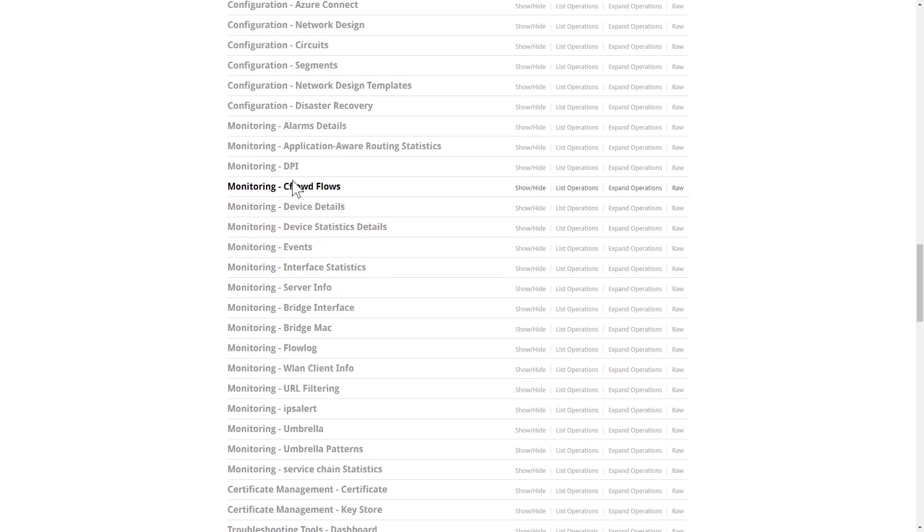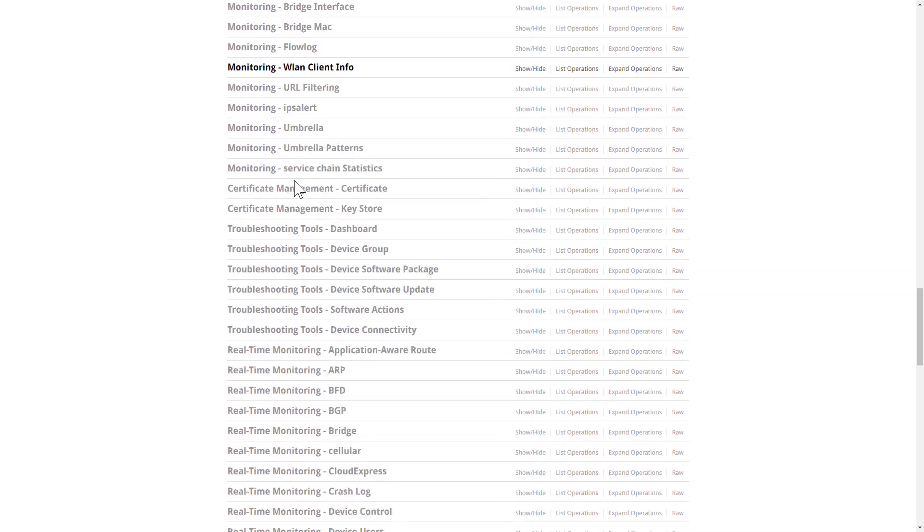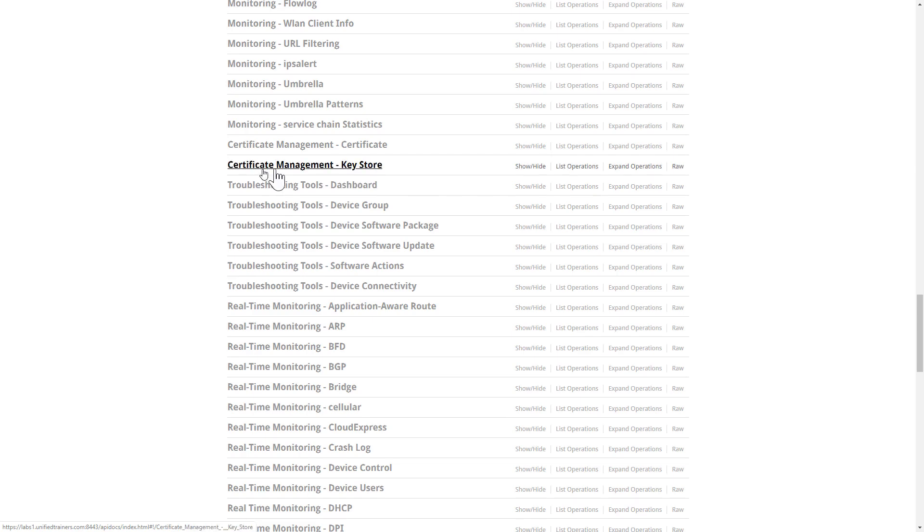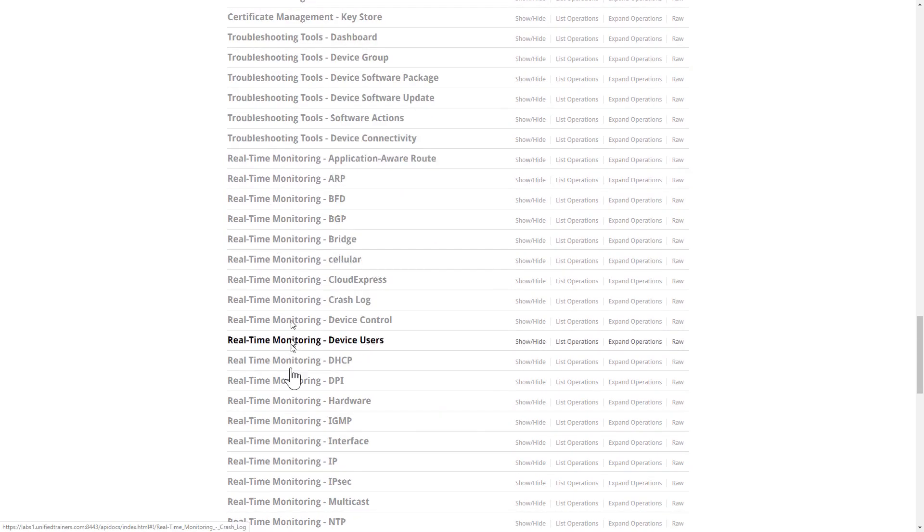Under certificate management, we're able to manage our certificates and our keys. This is used a lot during initial deployment, particularly if you're building your own lab.